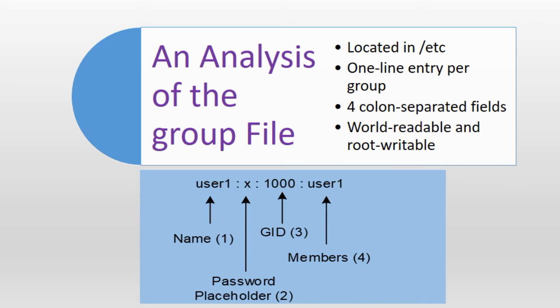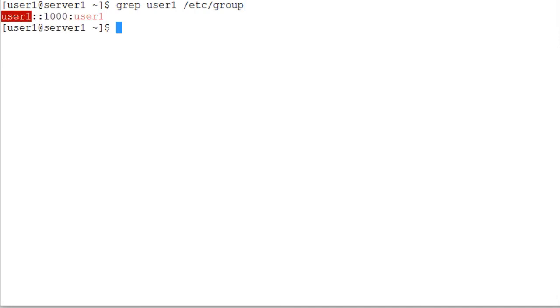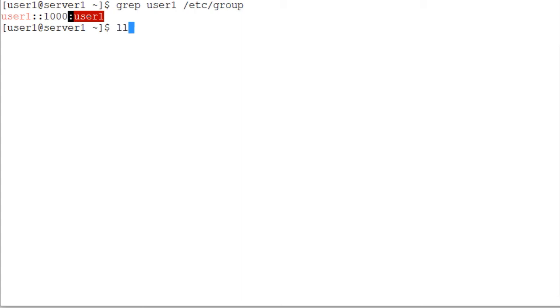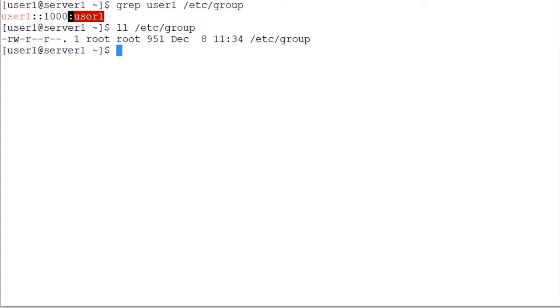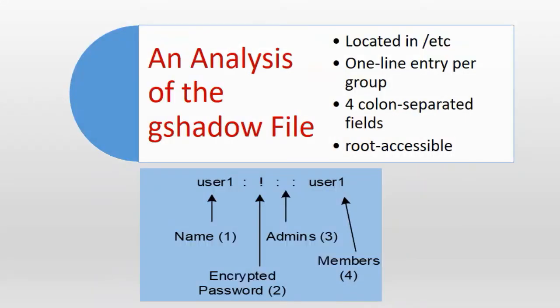Let's take a quick look at the default user1 group entry on the system. This entry was added when I originally created the user account user1. grep user1 /etc/group file and there you go, user1 is a group name, there is no password, 1000 is the GID for this group account and user1 is the only member in this group. The permissions on the group file are /etc/group read and write for the owner and read only for everybody else on the system. The ownership belongs to the root user and the owning group is the root group.